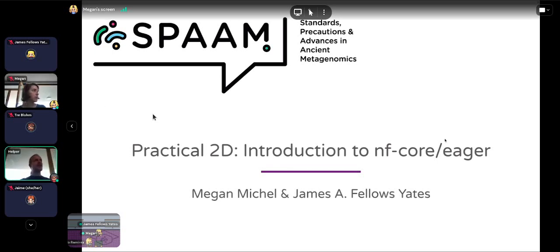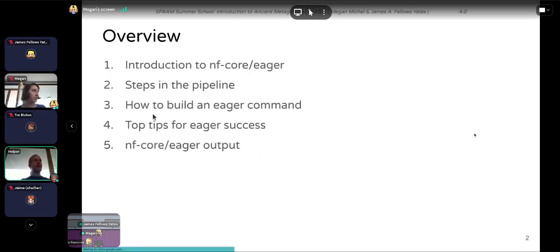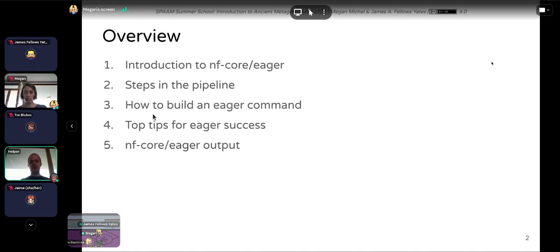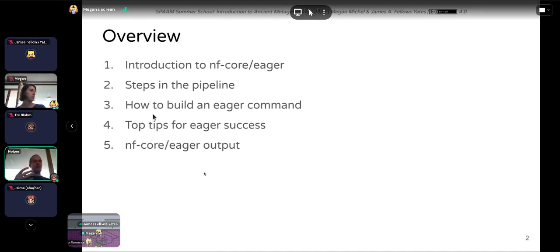In this session we're going to cover a pipeline called NFCore Eager. We're focusing on that because it's what we use in-house. The concepts we cover today will in many cases be applicable to other pipelines you may come across, so don't think you are required to use NFCore Eager — it's just what we preferentially use. We'll go through the steps of the pipeline and describe what we're doing in basic terms, as many will be recapped in the rest of the summer school.